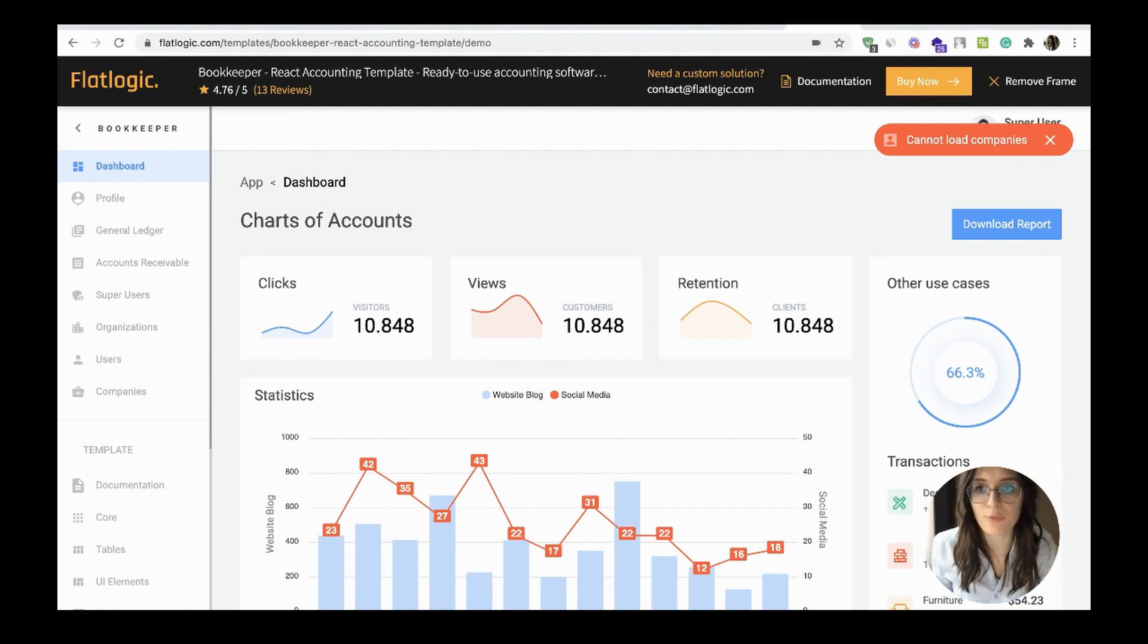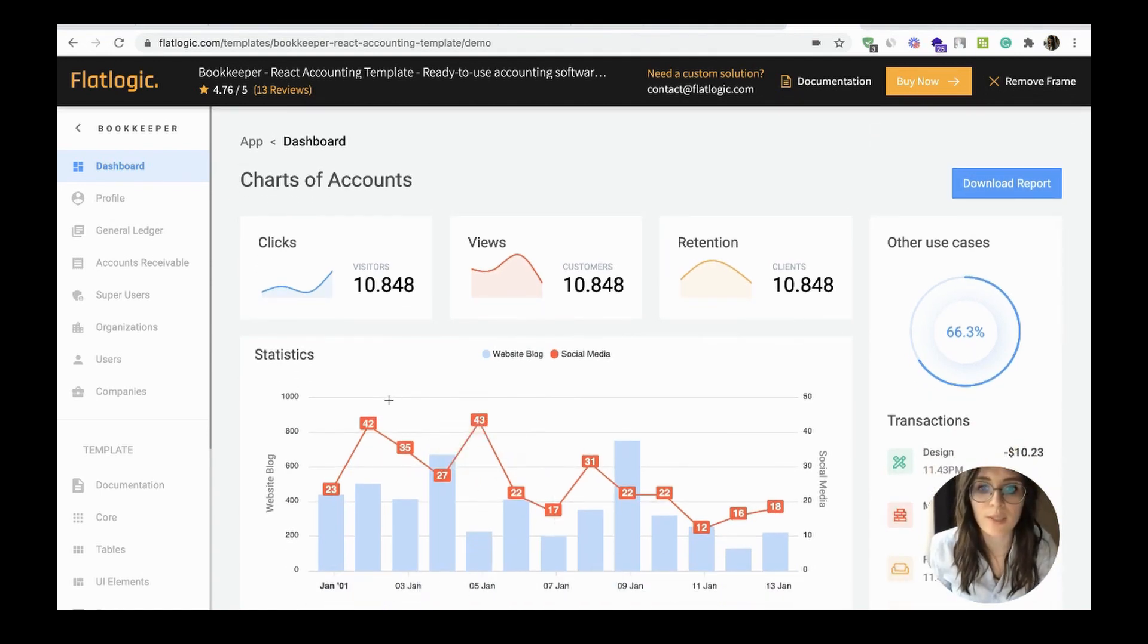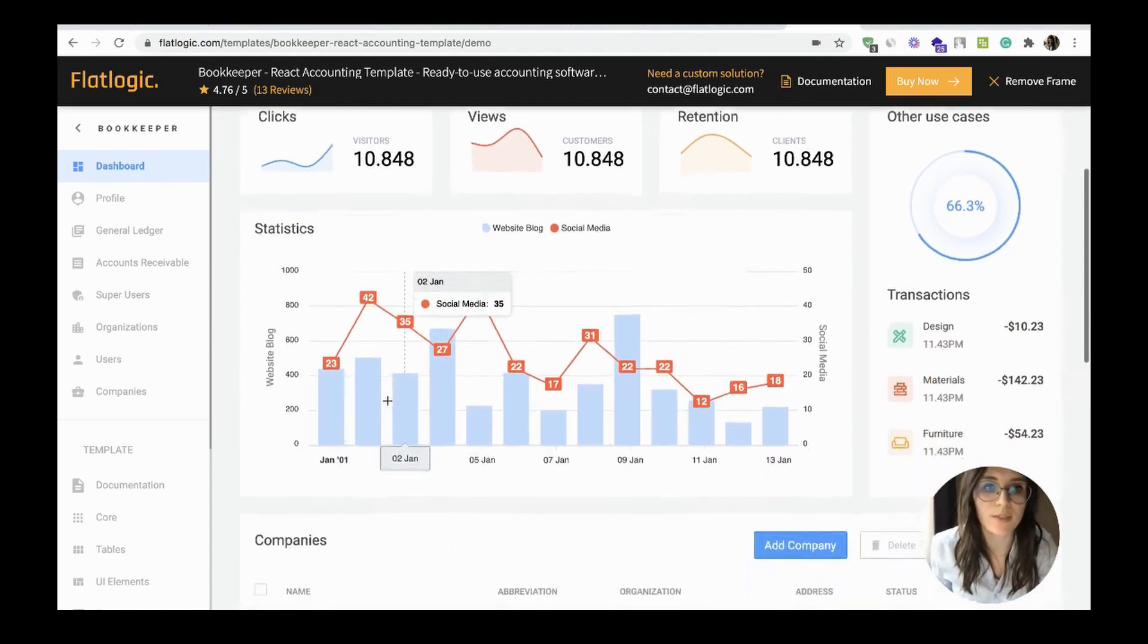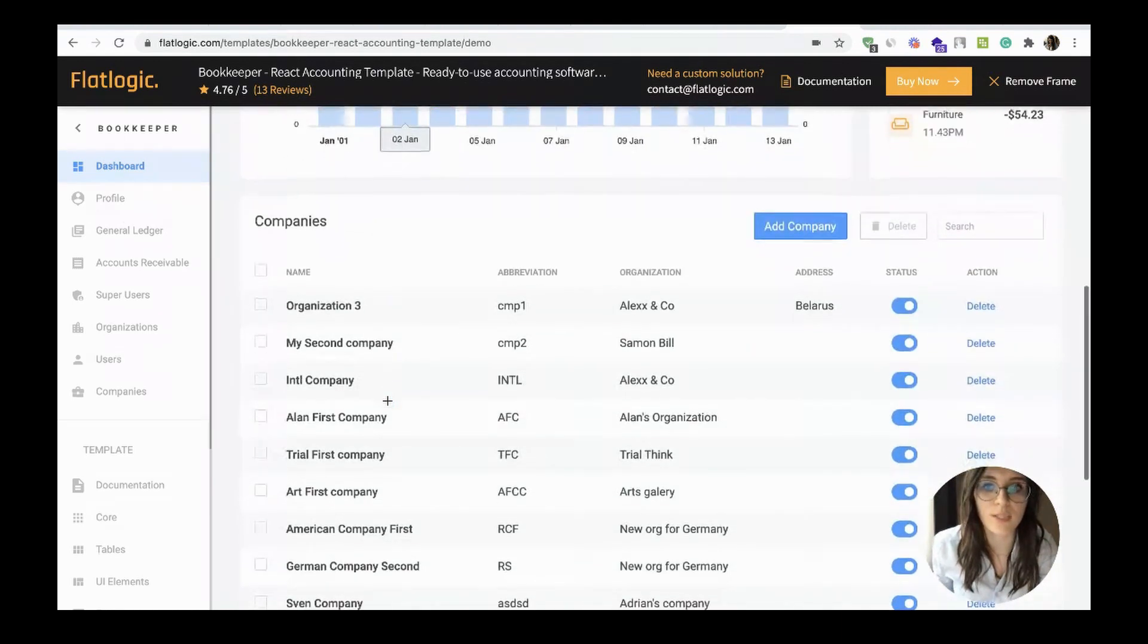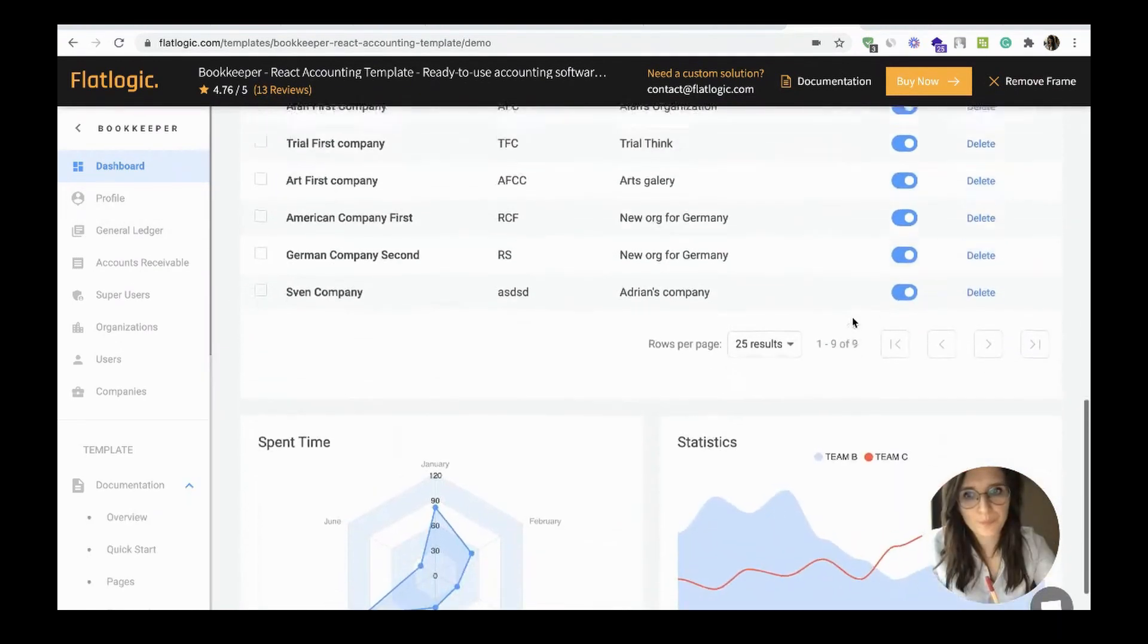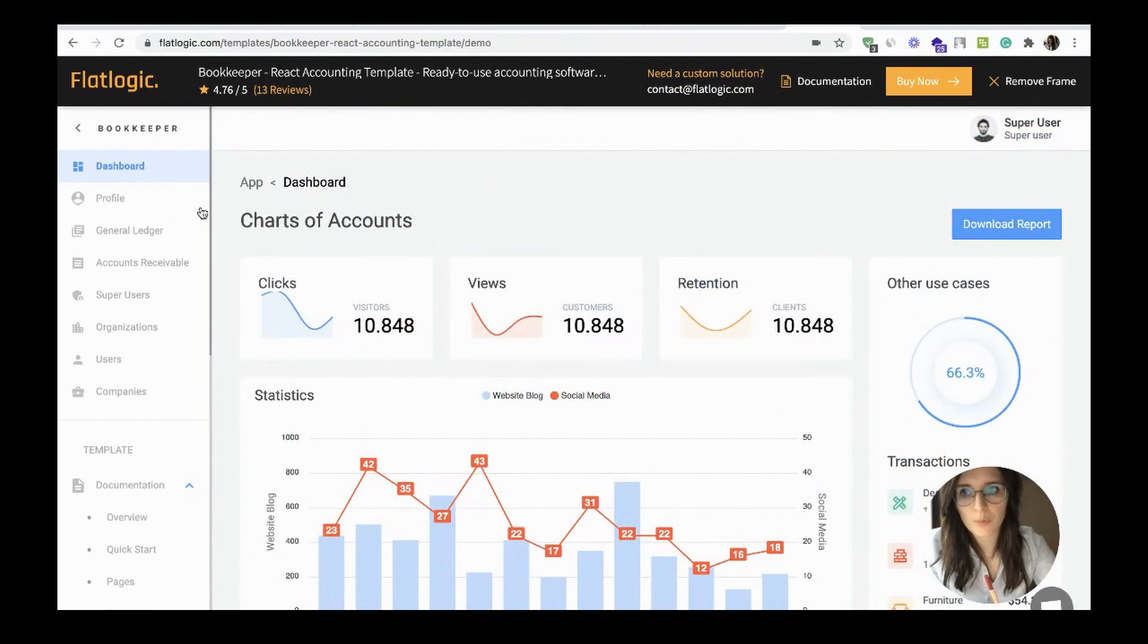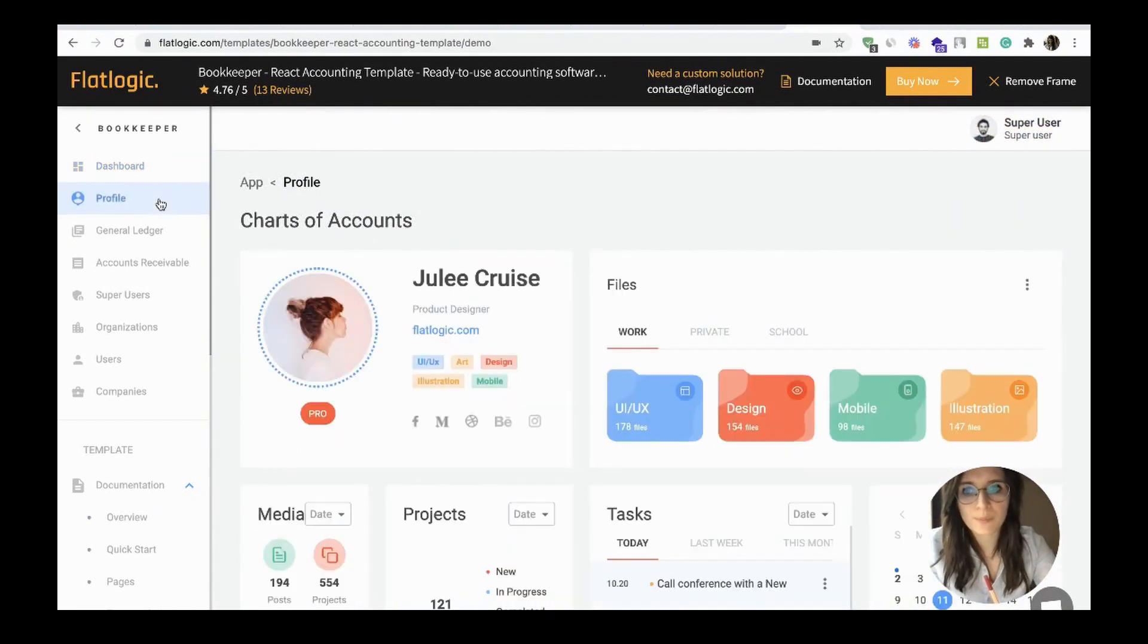Let's check the live preview: charts of accounts, statistics, transactions, companies, profile.